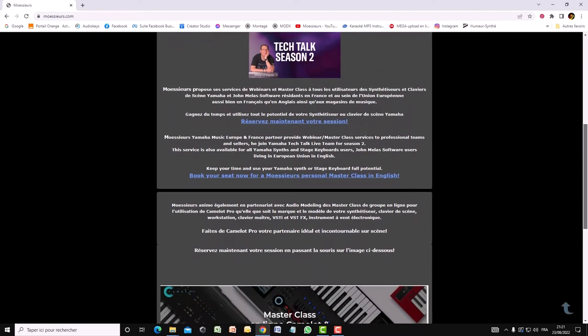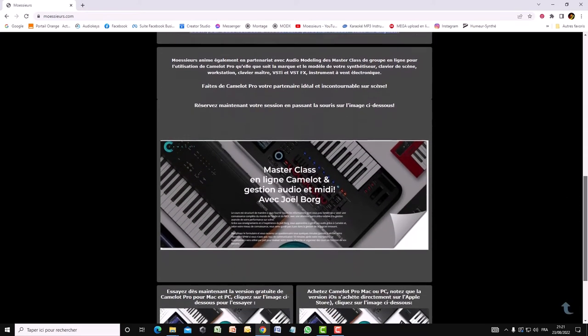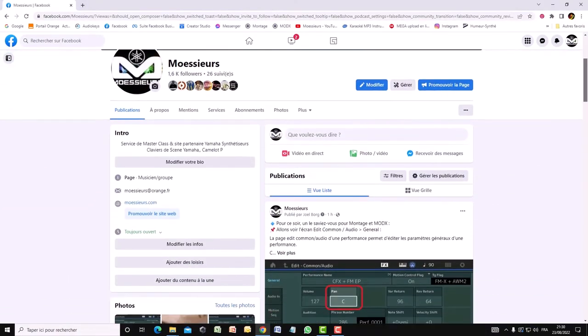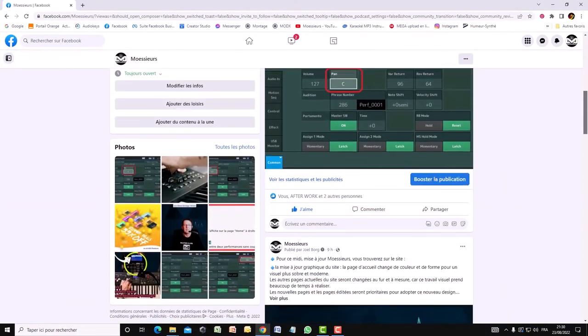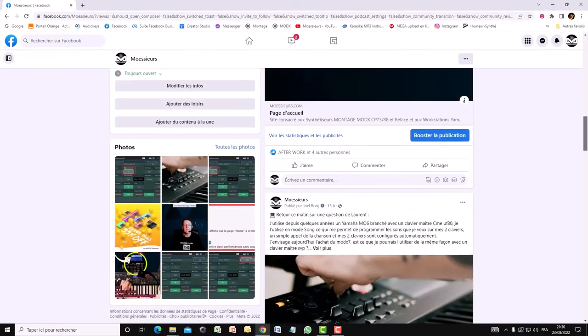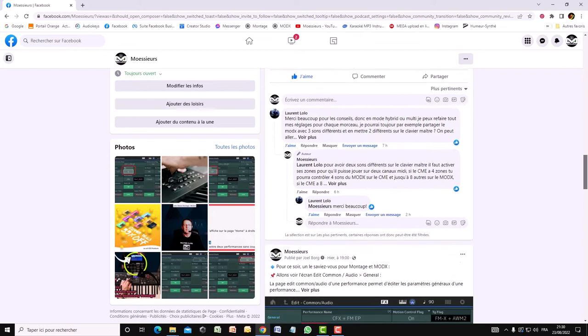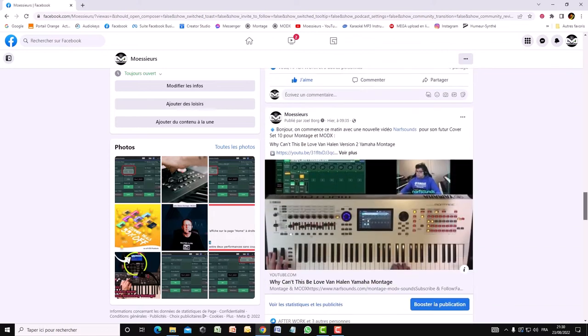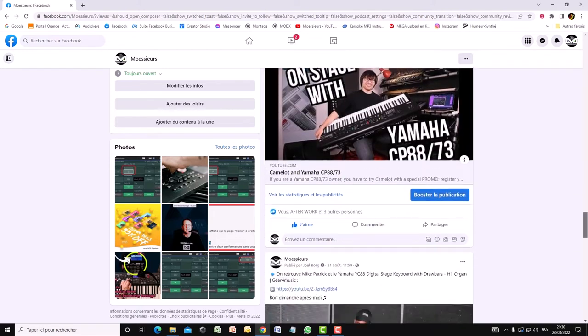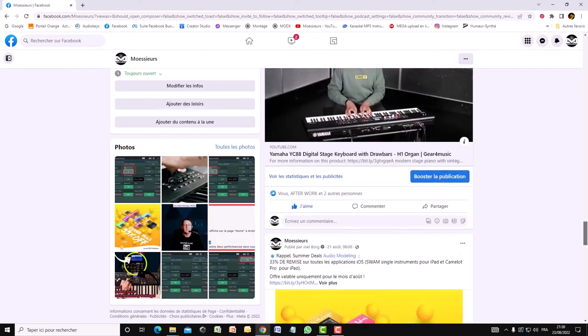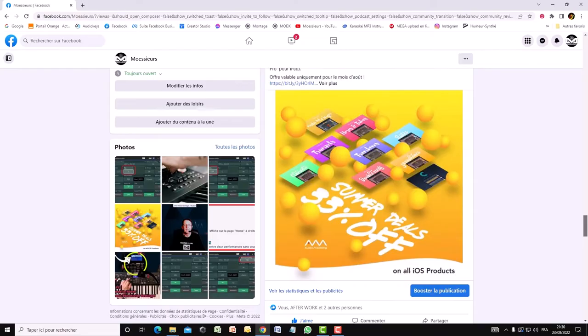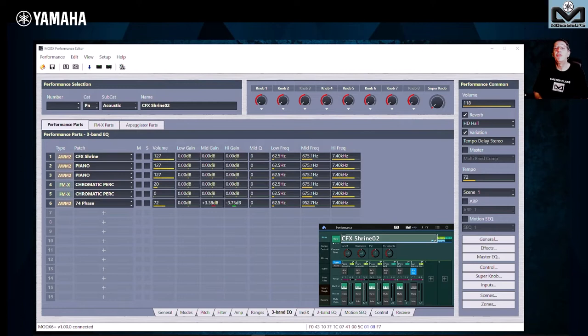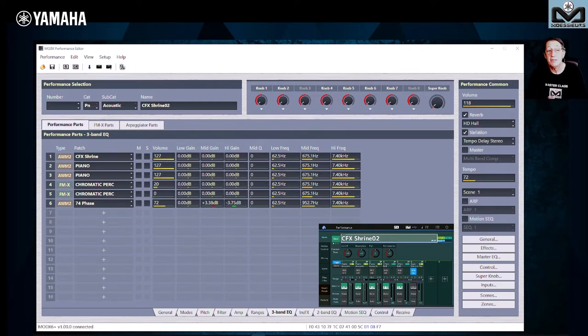Follow all Moeser's news on his website and Facebook page. Hello and welcome, André Moeser, for this new video dedicated to the ModX Plus.